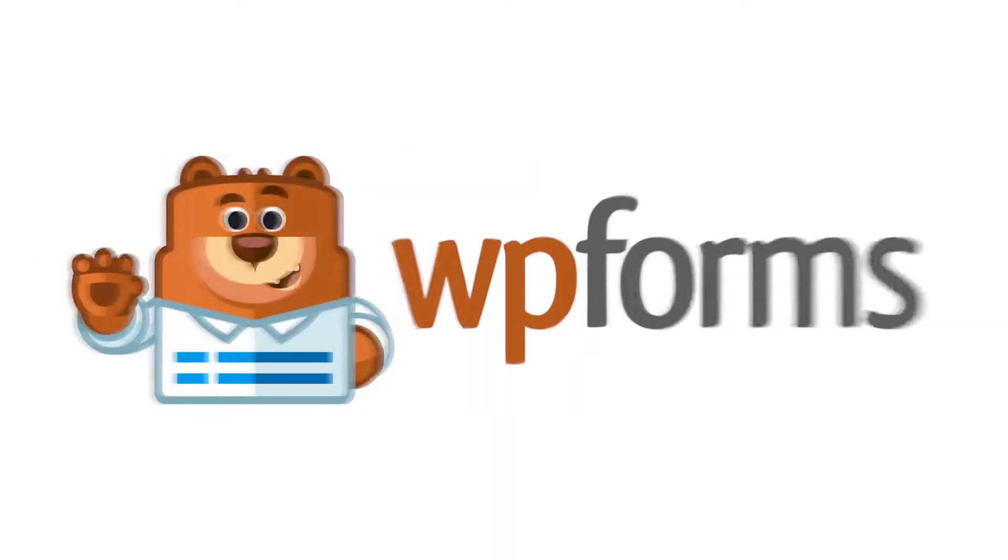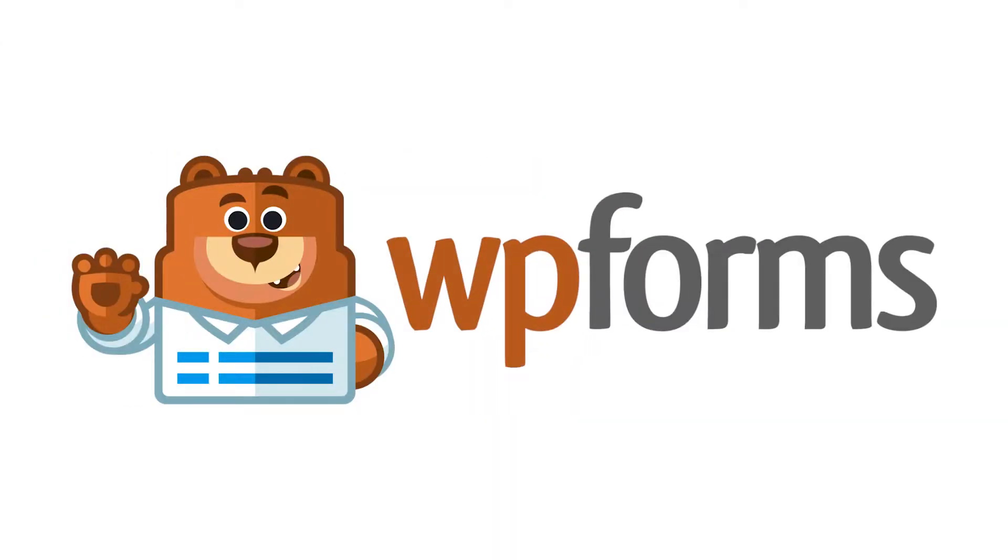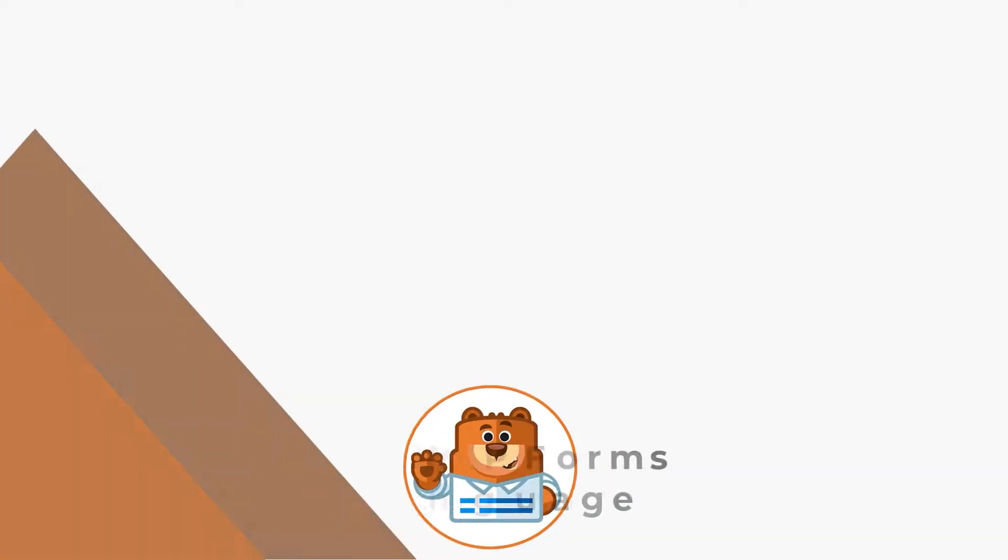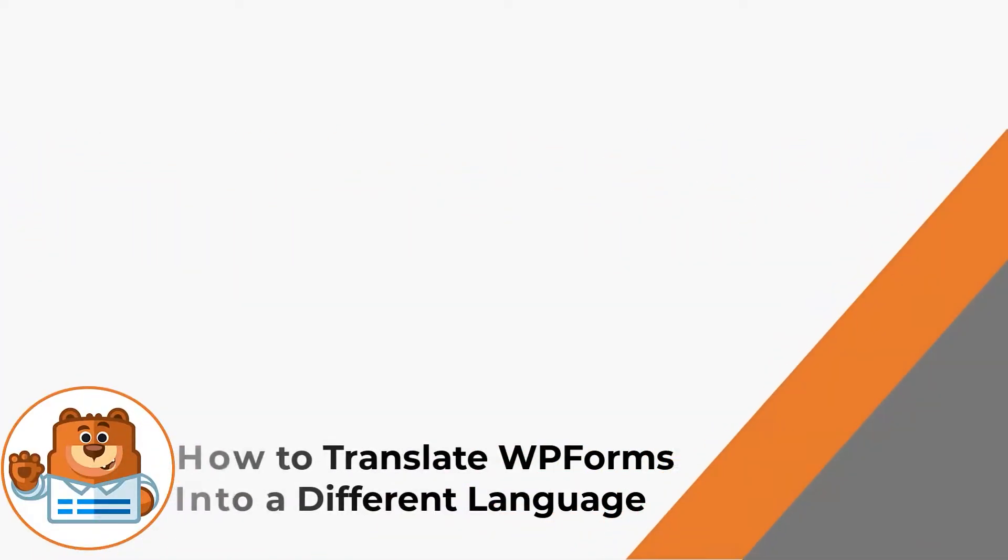Hello and welcome to WPForms. In today's video, I'm going to show you a few different ways to translate WPForms into a different language.